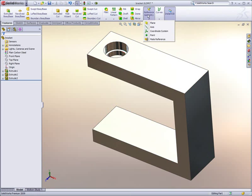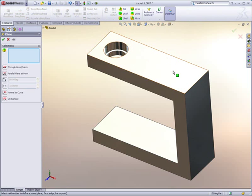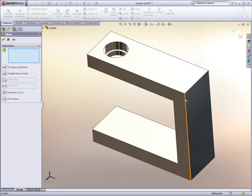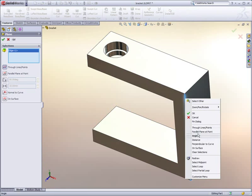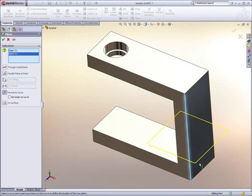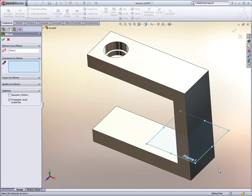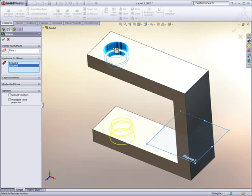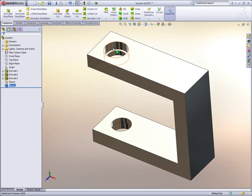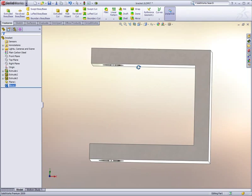To get these holes to the bottom leg of the bracket, we first define a symmetry plane using the midpoint of the vertical edge. This plane is then used to mirror the clearance hole and bearing bore to the bottom.